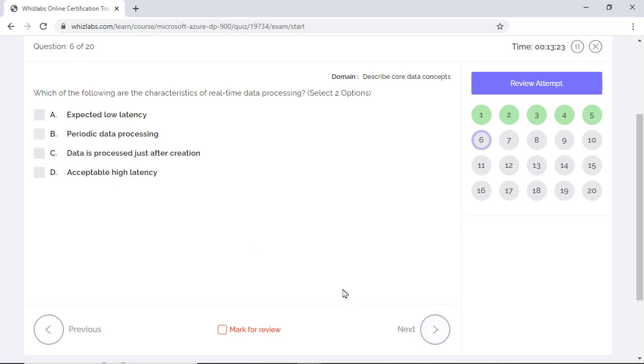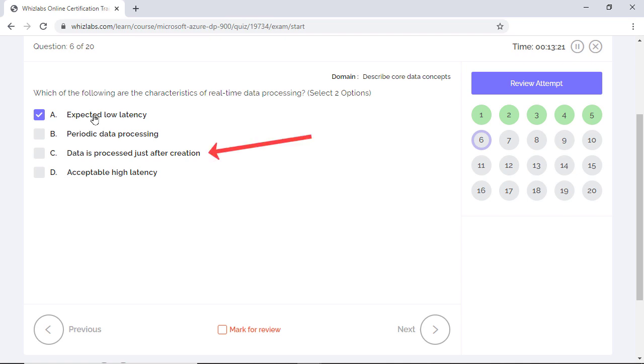Which of the following are the characteristics of real-time data processing? Select two options. Looking at the options, option D is clearly incorrect as one of the main characteristics of real-time processing is that processing of input data stream takes place with minimized latency requirements. Option A is correct exactly for the same reason. Option C is incorrect as in real-time processing, the processing of input data takes place with a shorter turnaround time, that is, seconds or even milliseconds. It is stream processing where processing is done just after the data is created. Option B is correct too as in real-time processing, the processing of input data takes place periodically with a short turnaround time, that is, seconds or even milliseconds.